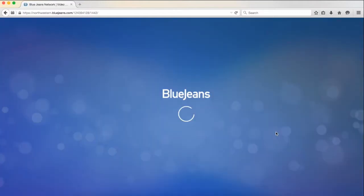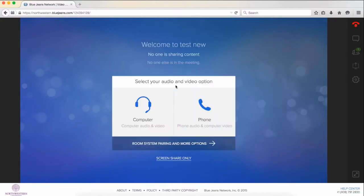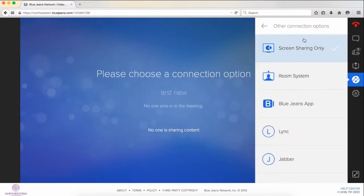This will take you into the session environment. You're going to be prompted to use either your computer or phone by default. Here we'll use computer. There are a number of other options you have the ability to use.